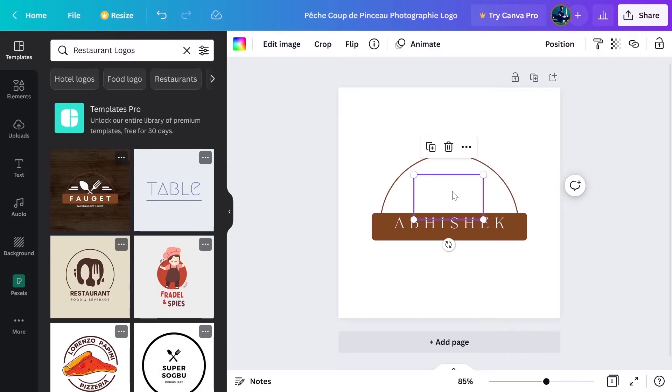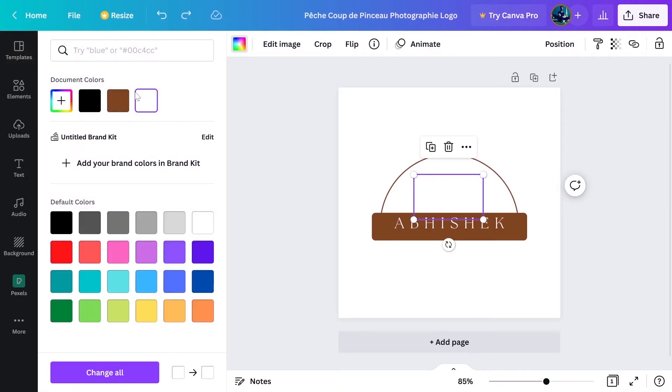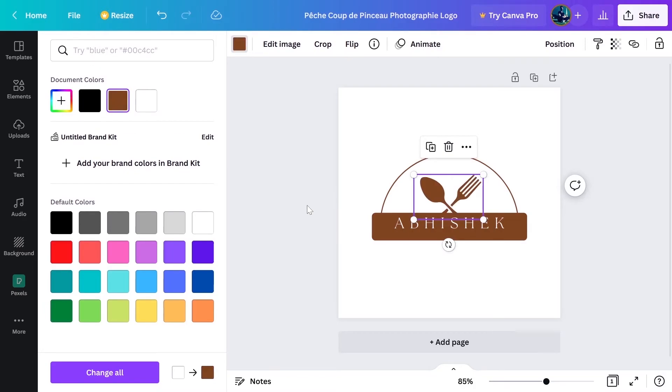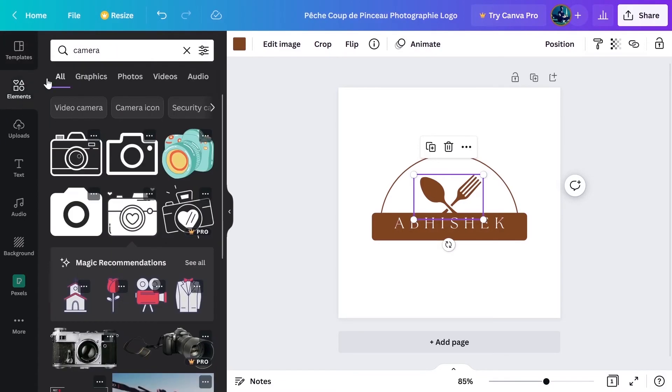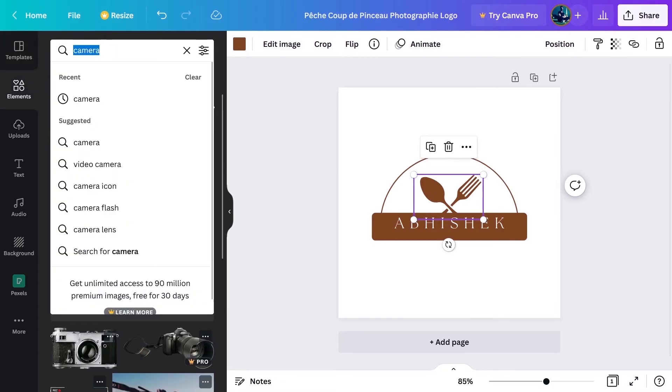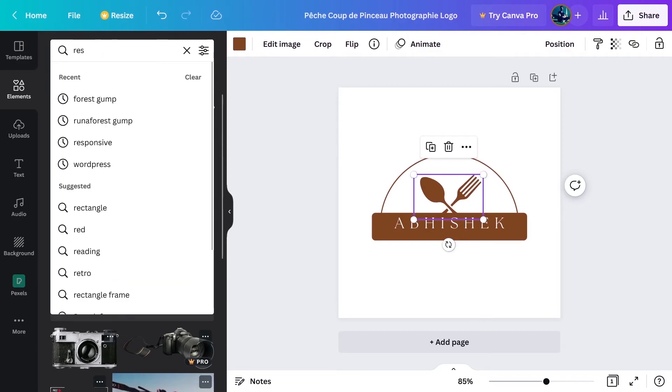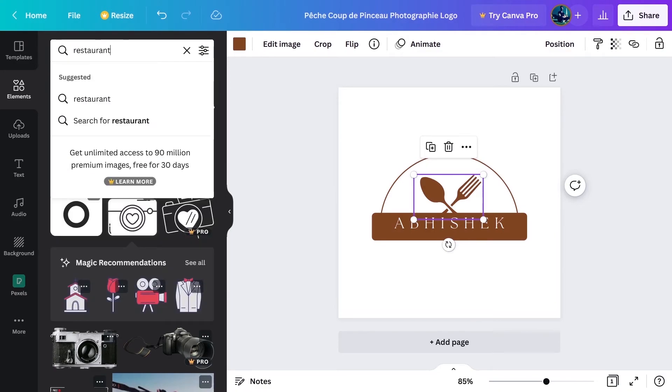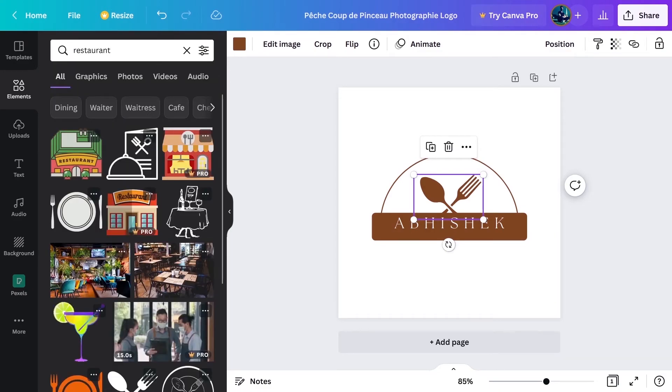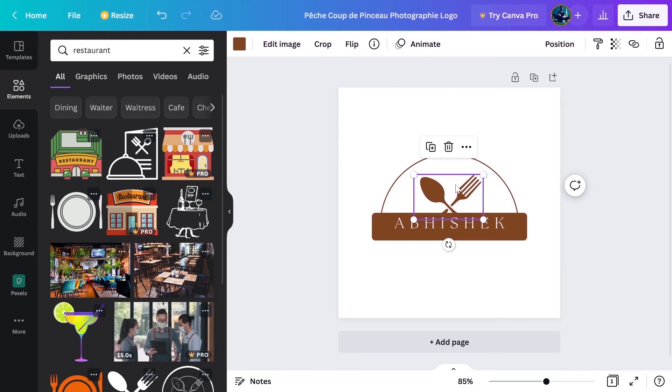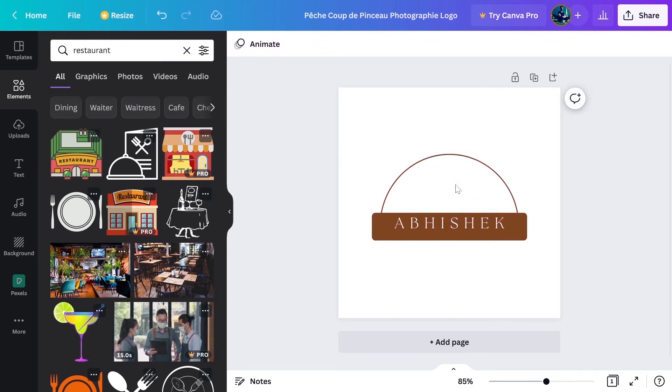Now you cannot see the image because the image is white and the background is also white. So what you can do, you can select this image and then change the color from here and I'll use the document color. So I can choose the brand color from here. And if you want to change this image to something else, you can do the similar thing. You can go back to elements and right here, restaurant and you will be presented by a lot of suggestions. I like this one. So before adding that, I'll just use the delete button on my keyboard to delete this image. And then I click on this one.